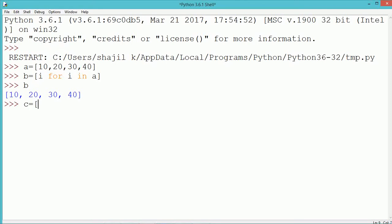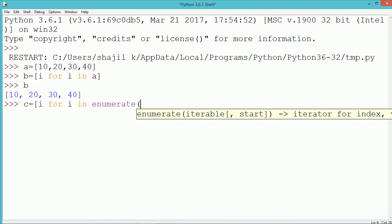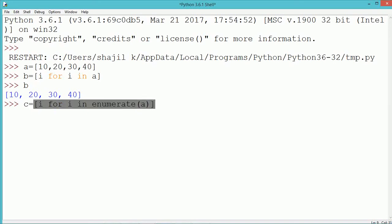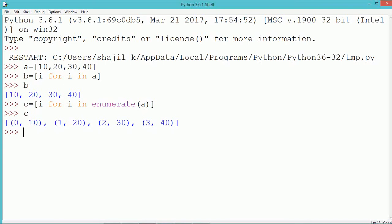You can see that the elements of B and A are both the same. Now if we write C equal to i, where for every i it is the enumeration of A — enumerate of A — it will store both the index and the value of the elements present in list A. It becomes a tuple consisting of the index and the element. The first tuple in list C is (0, 10), where 0 is the index and 10 is the number.